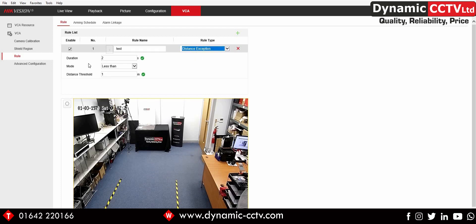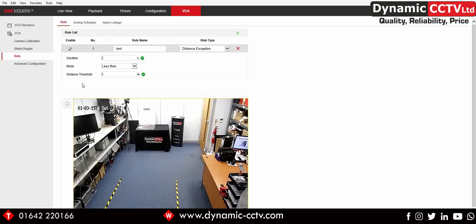We've got a time setting, a less-than condition, and the distance threshold, all configurable to your needs. For social distancing guidelines we want to alarm on 'less than' and set the distance to two meters — the current guideline — though that could change in the future, in which case you'd adjust the threshold accordingly. We can then save those settings.